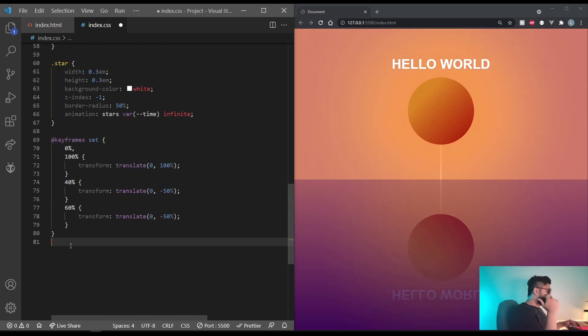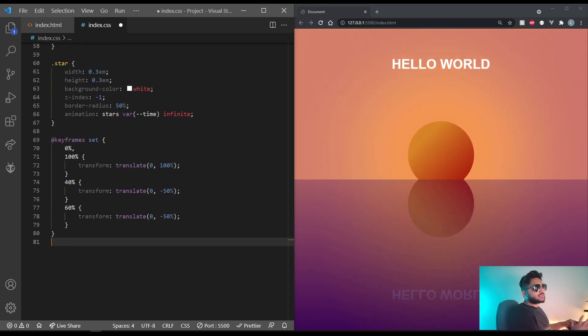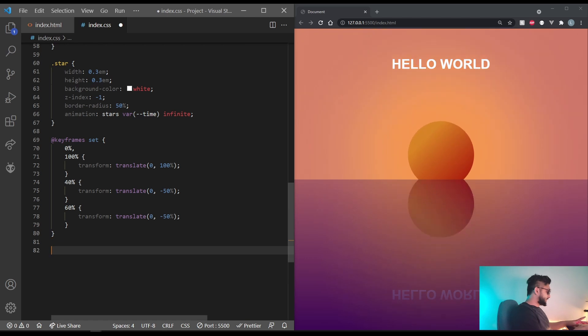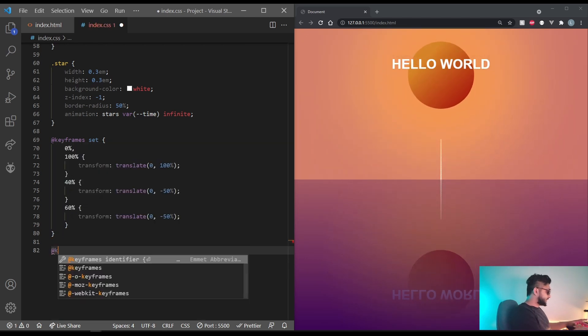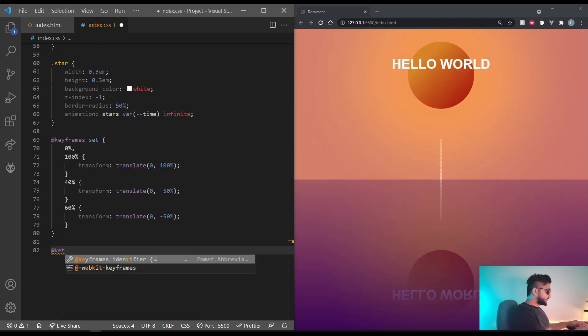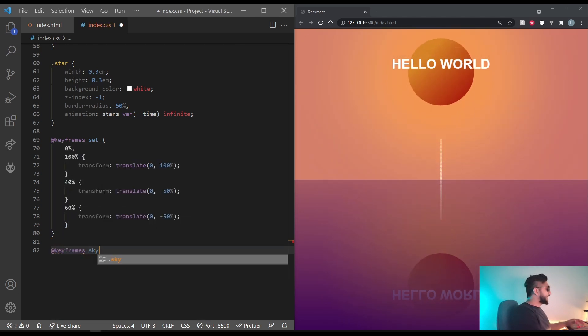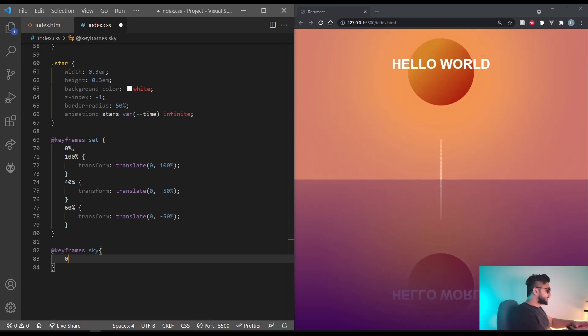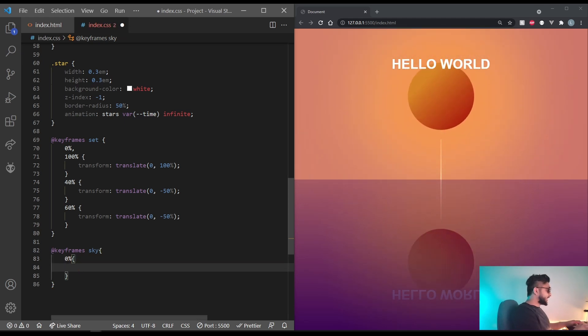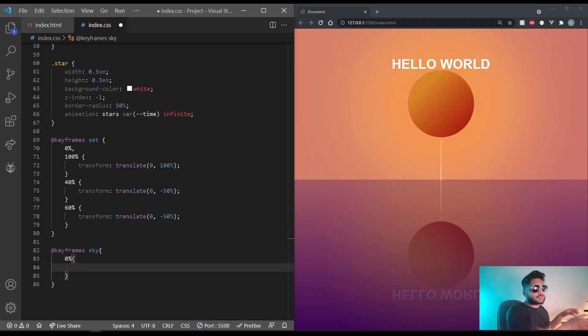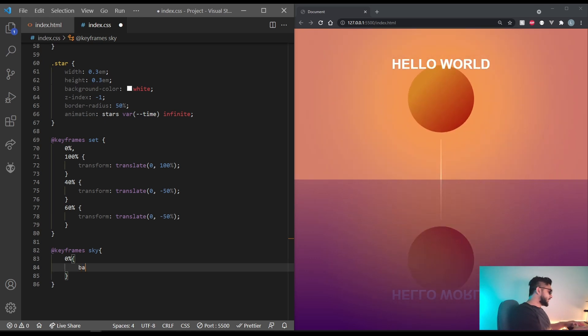Coming to the next animation, which is going to be the sky of the sky itself. So at keyframes, sky at 0%. I want its background position to have no offset.